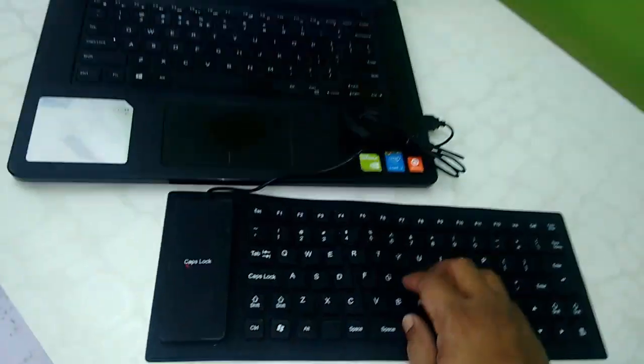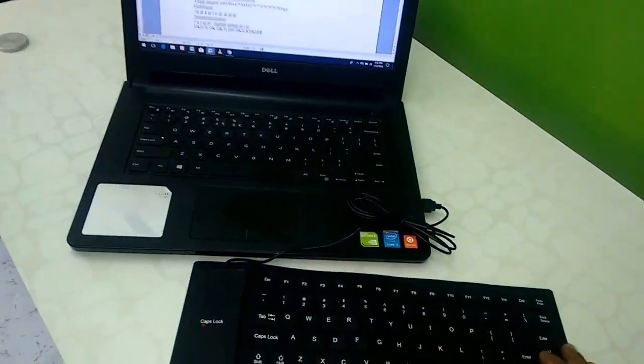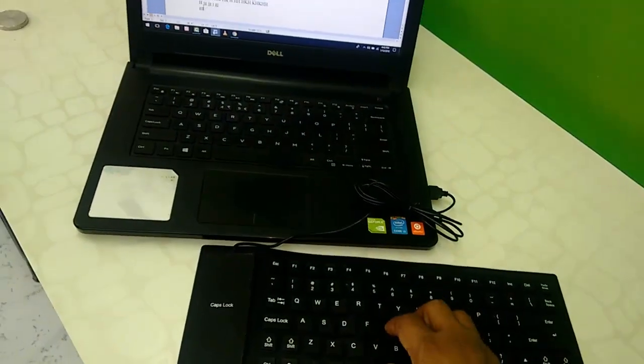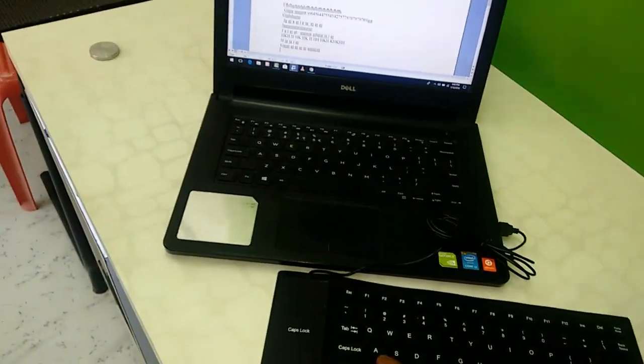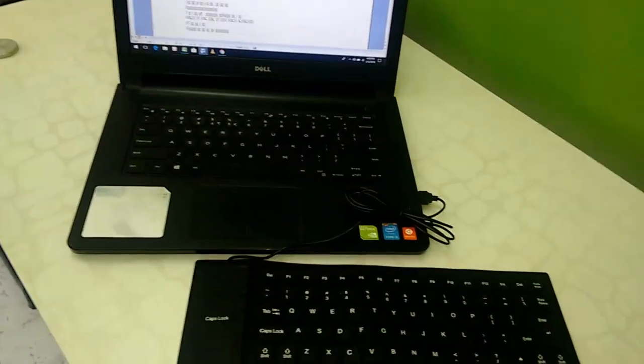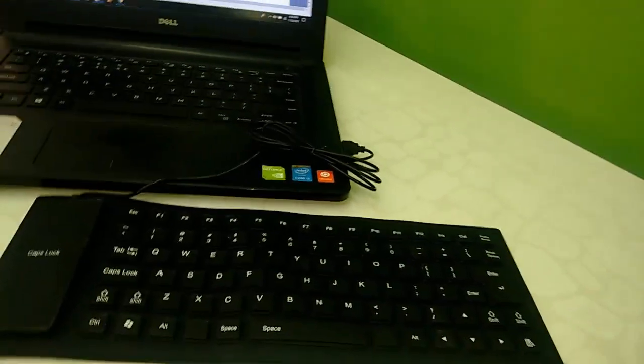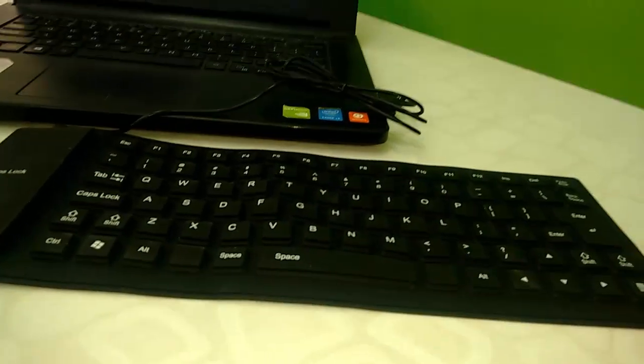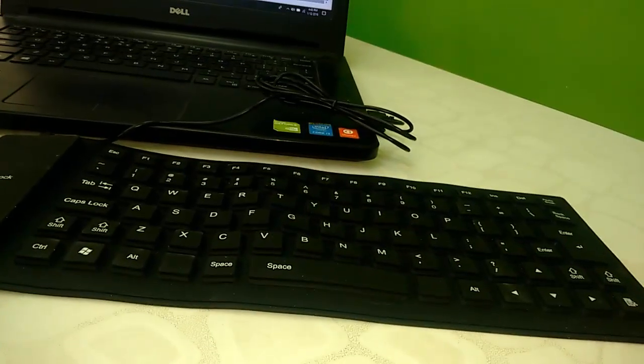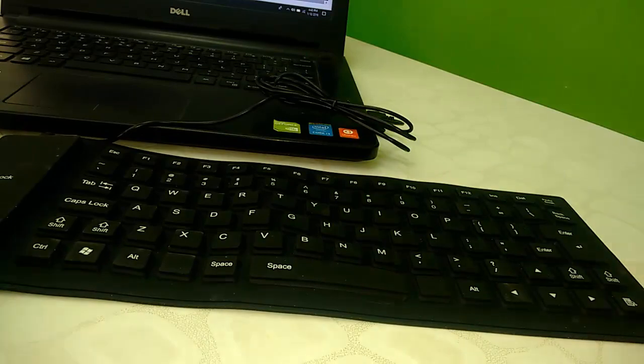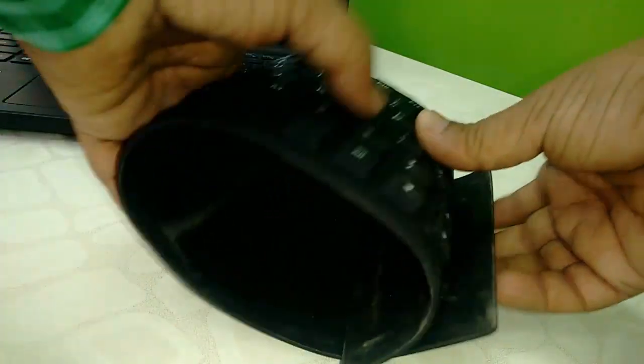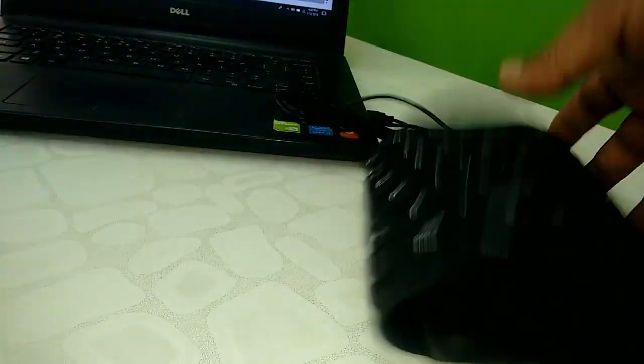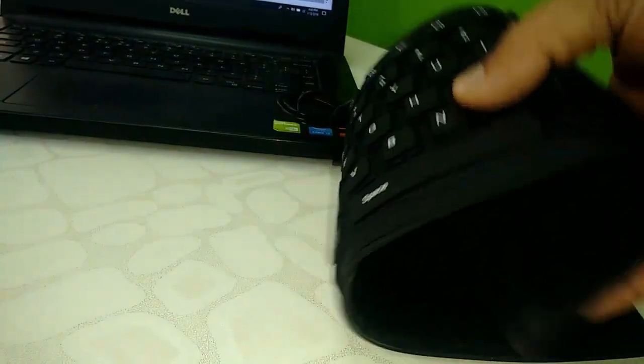So this is a caps lock, very big caps lock given. Okay, so yeah, in my point of view, this is a budget foldable keyboard. If you want, you can use it for your normal use, but for gaming and professional use, it's not for that. So this is for your daily use, lightweight, foldable, and that's it. Good to go.